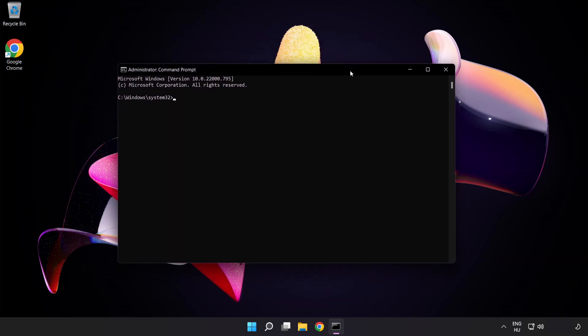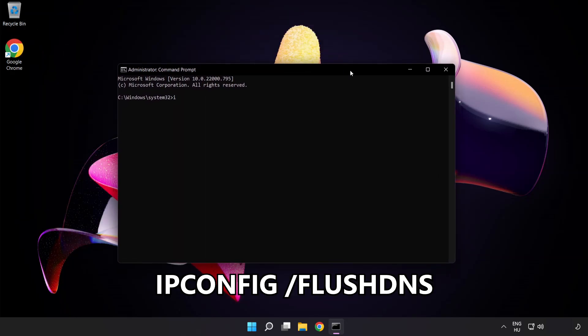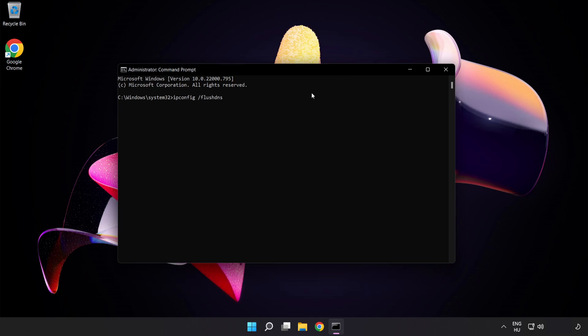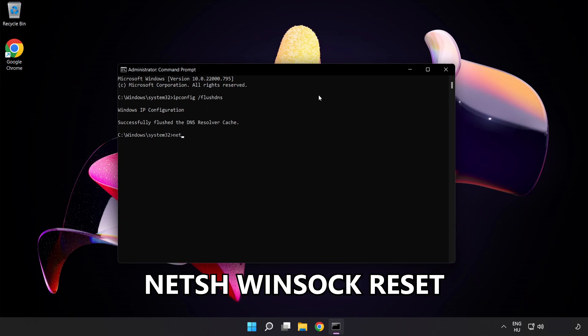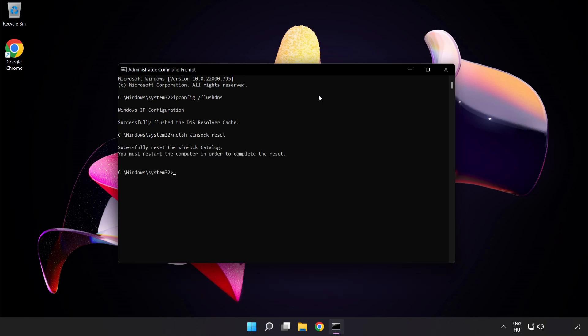Type the following commands one by one. ipconfig flush dns. NetSH Winsock Reset. Exit.